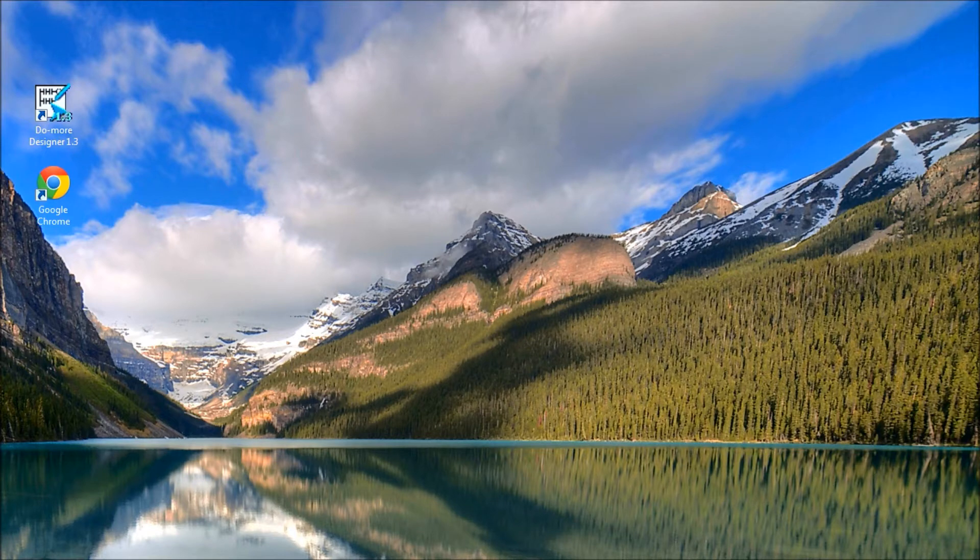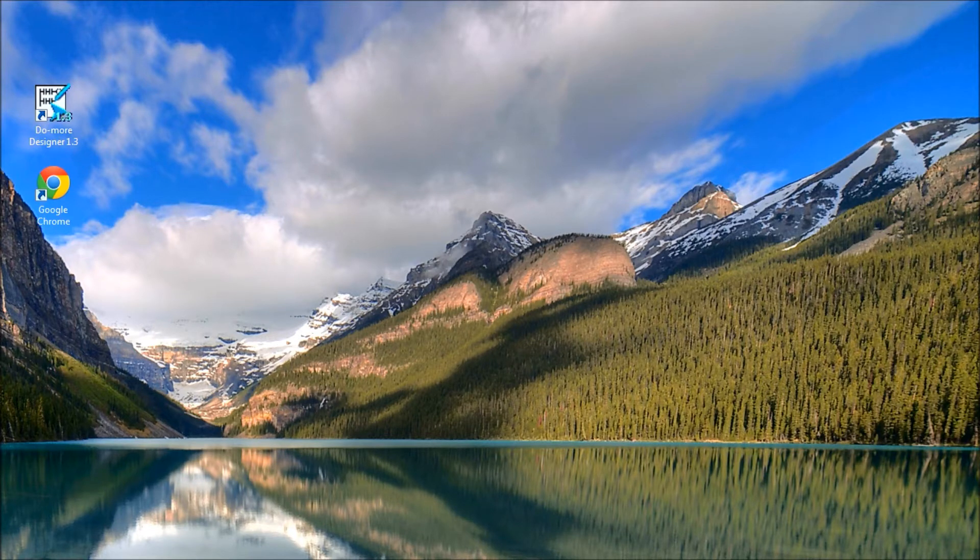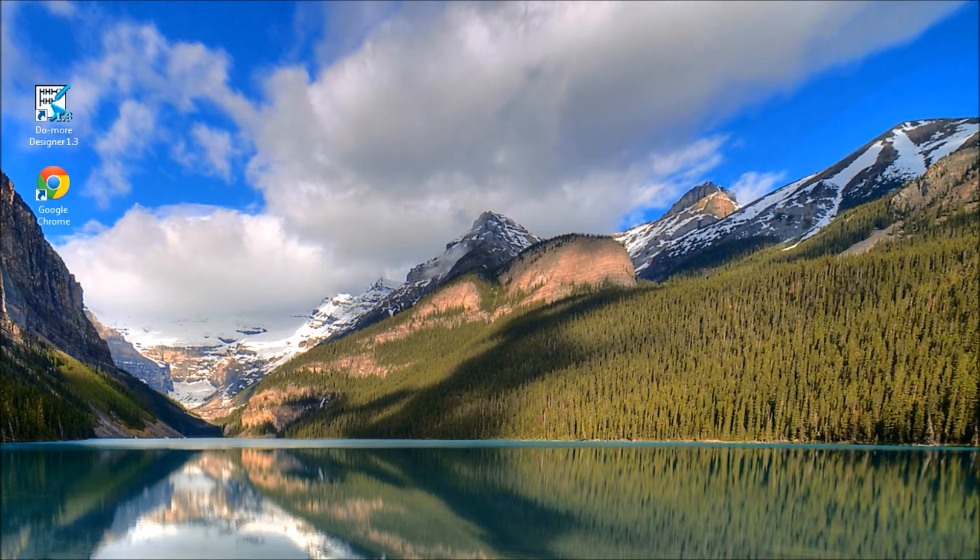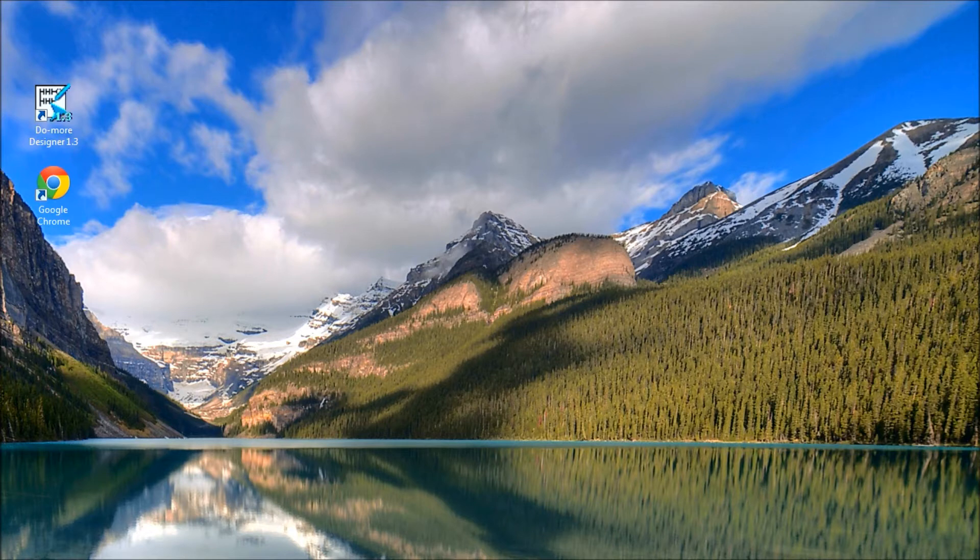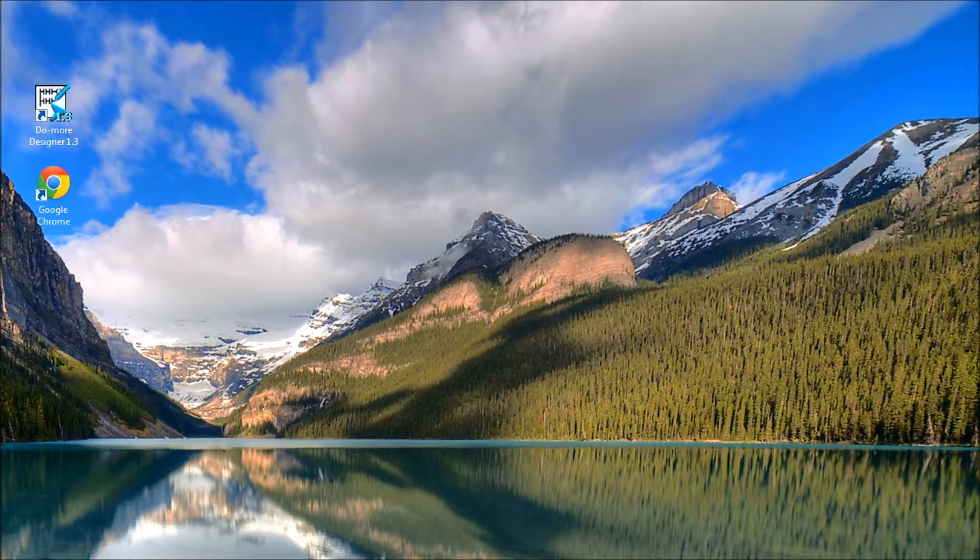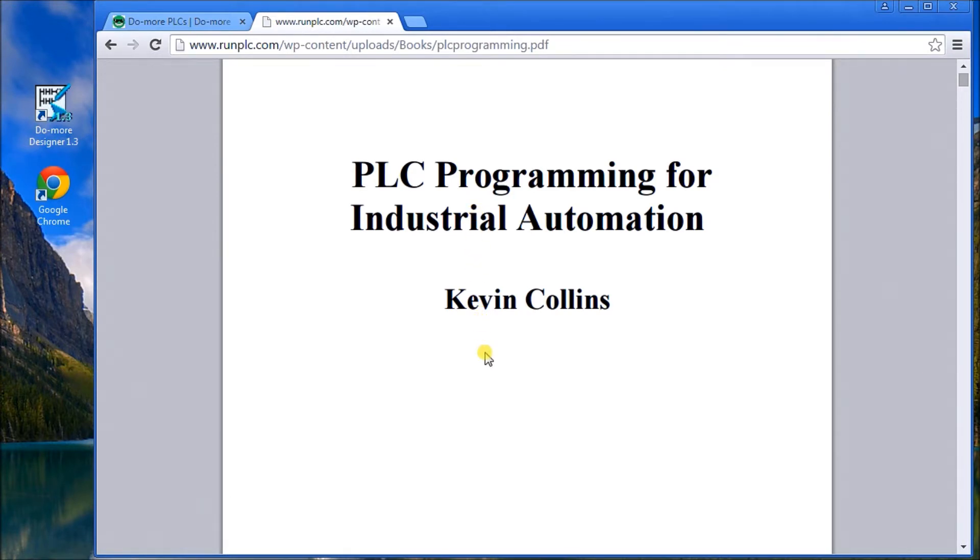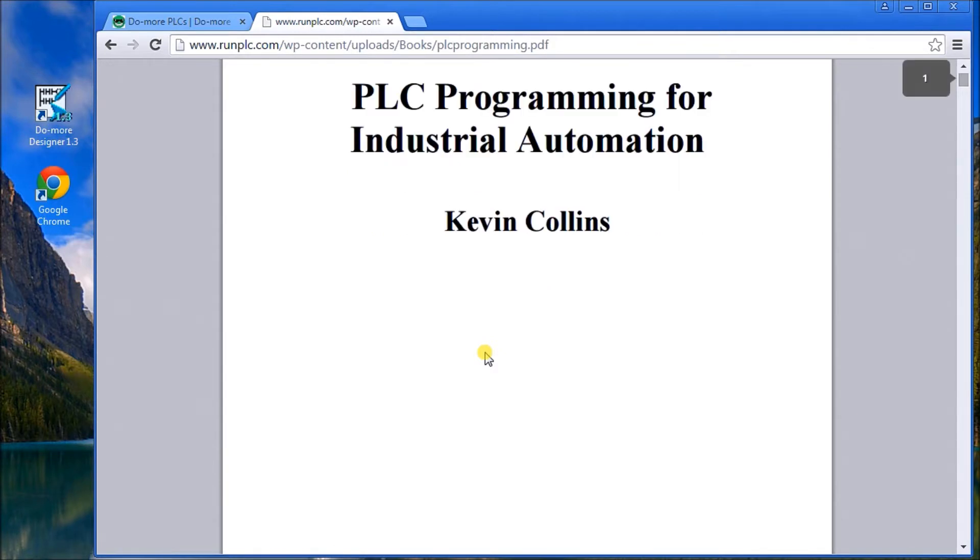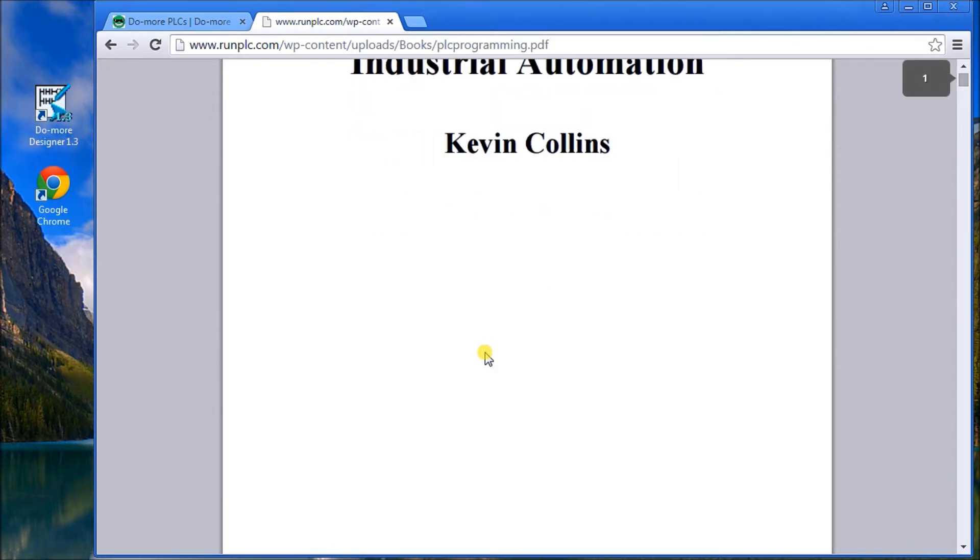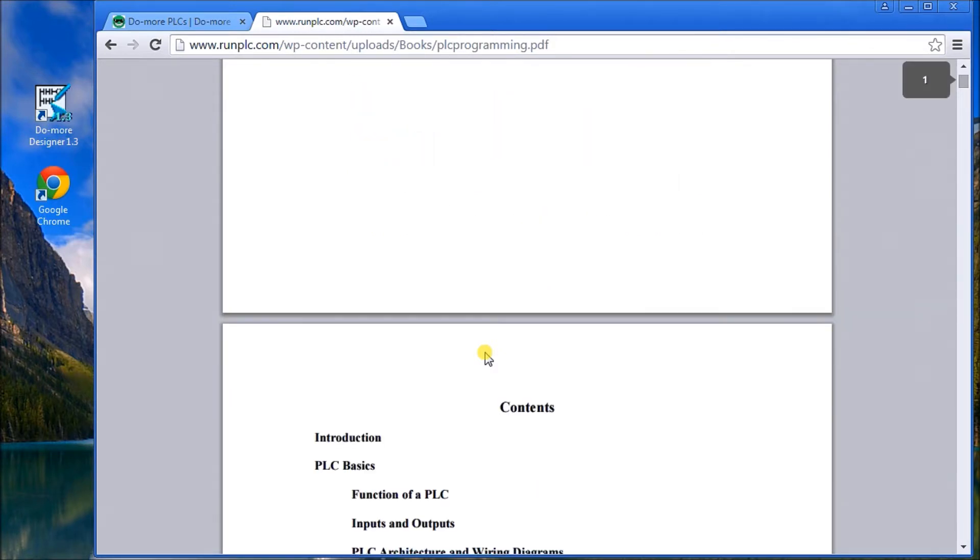So it's much easier to learn these days. The best resource I came across was PLC Programming for Industrial Automation by Kevin Collins. This is a free publication done as an e-book. There'll be a link in the information at the bottom of this video.